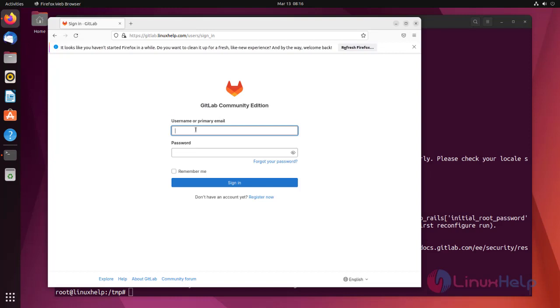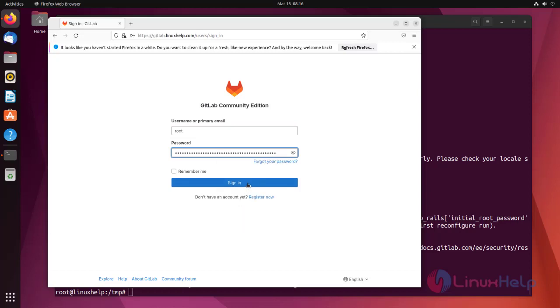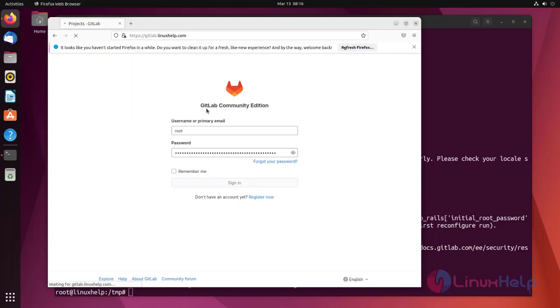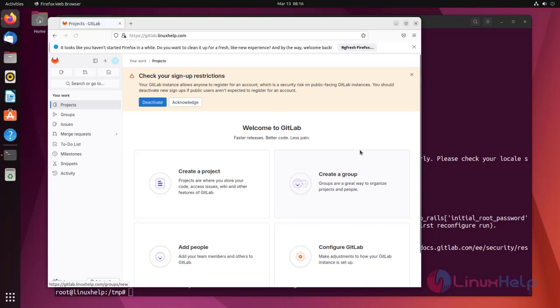Enter root as username. This is the GitLab dashboard page.